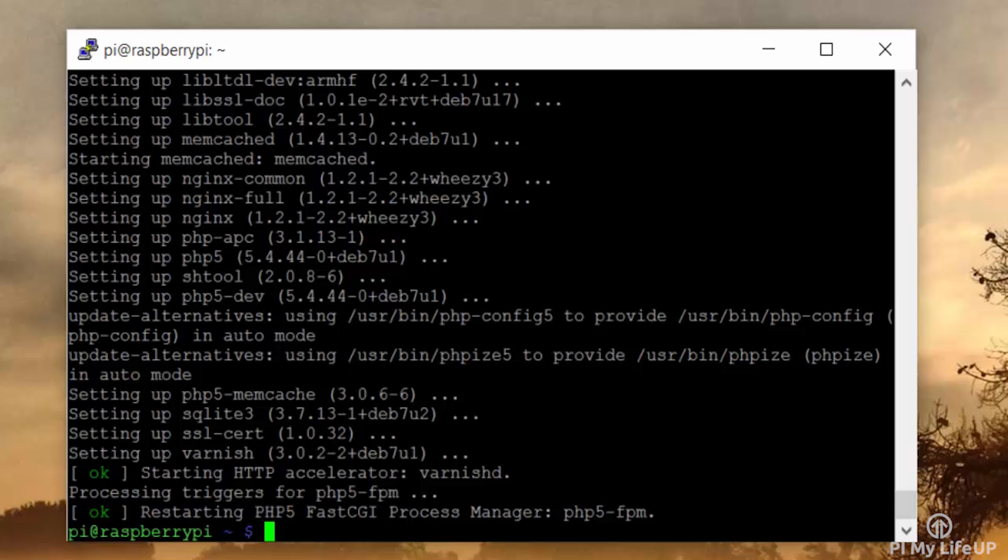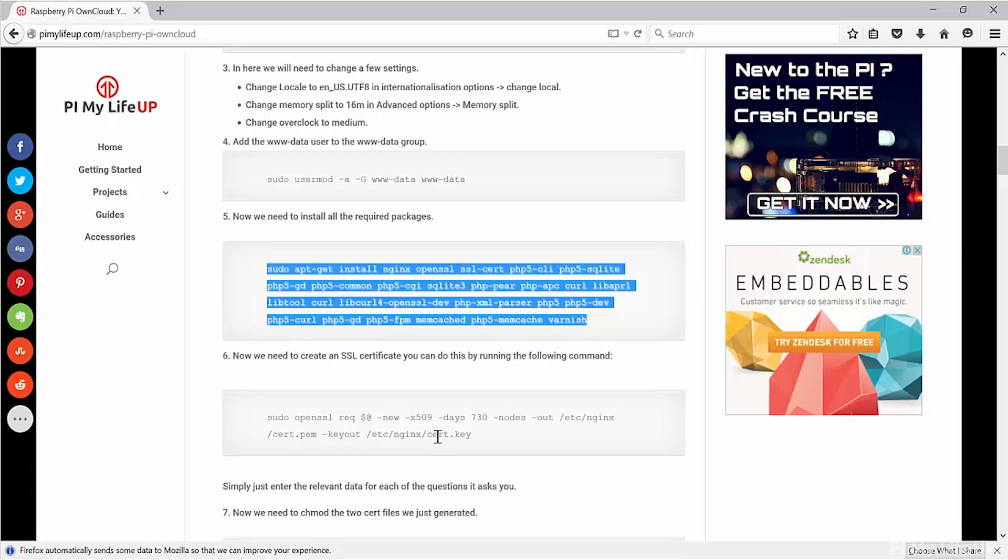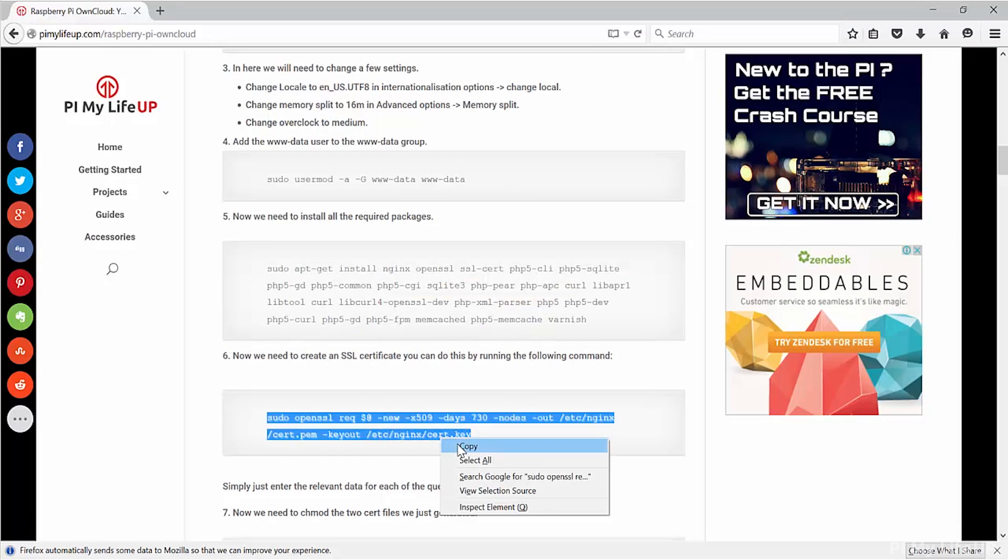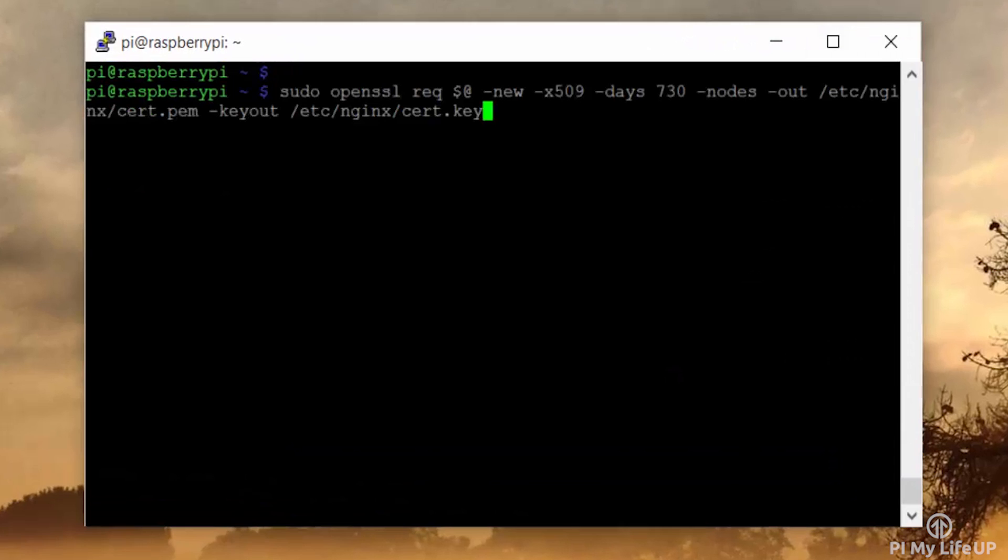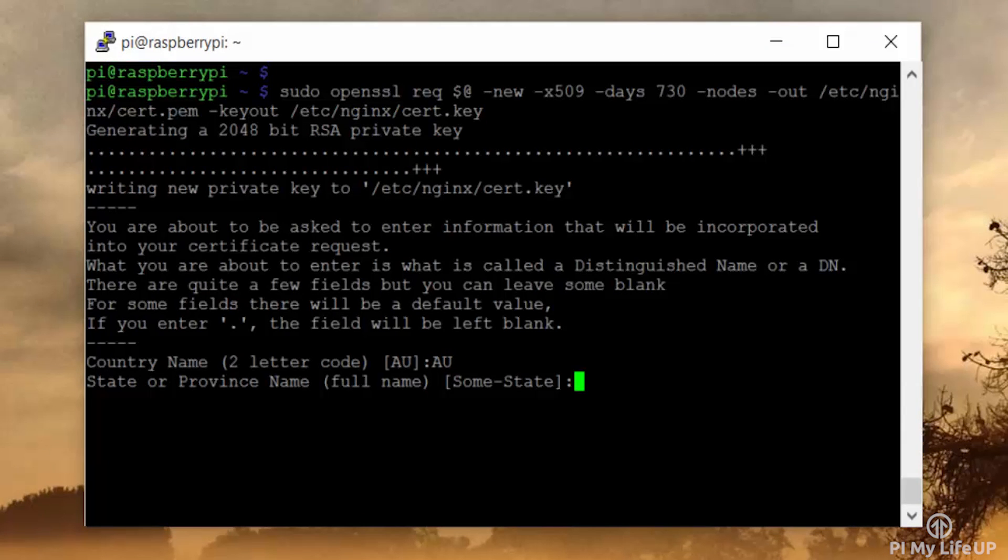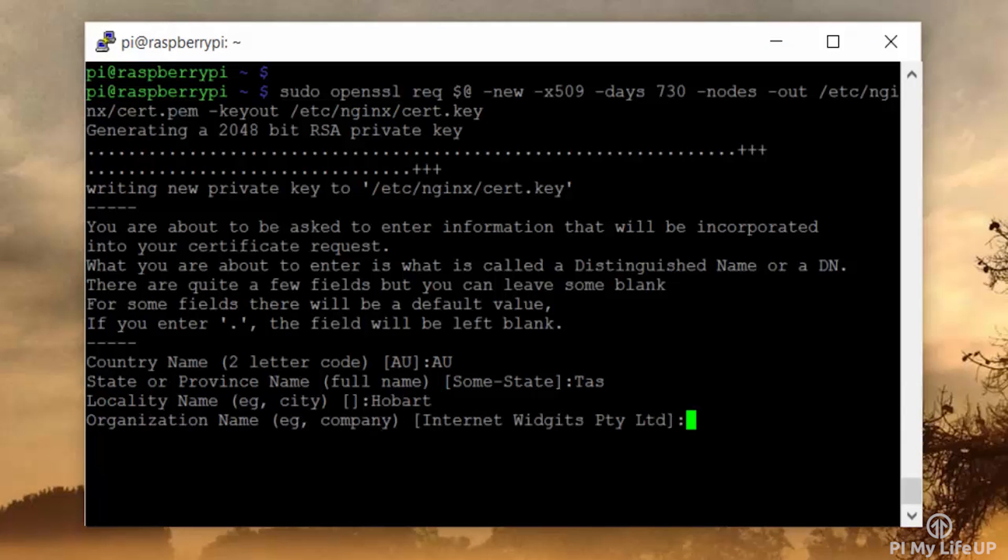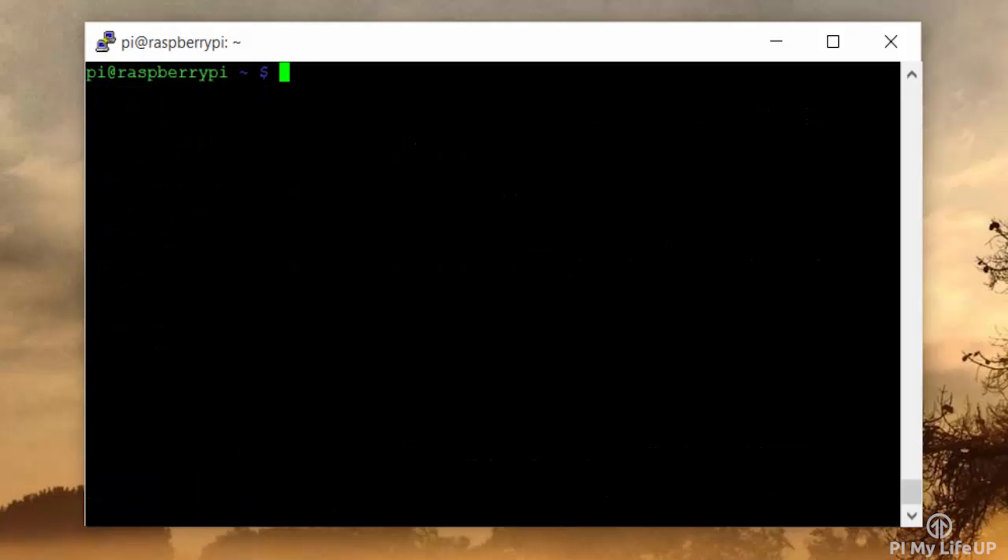Once we have installed, we will need to create an SSL certificate. You can do this by running the following command. Now this command again is pretty complex, so let's copy it straight from pymylifeup.com. Now just enter the relevant data it asks you for.